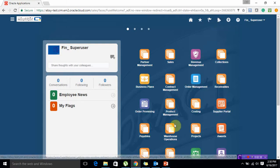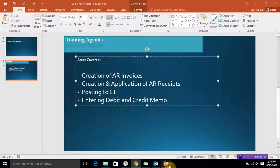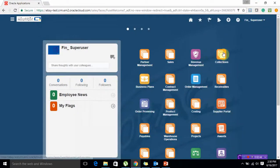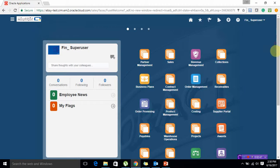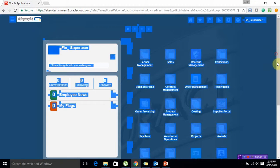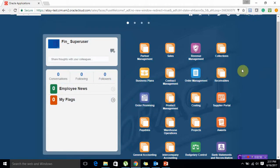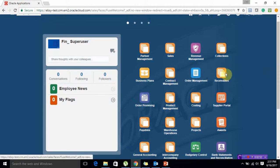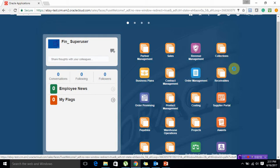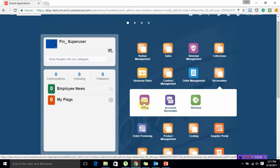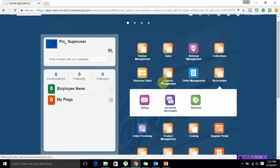Getting back to our agenda, we are going to cover creation of AR invoices which is known as transactions in receivable module. This is my home screen, I have receivable module over here. I'm going to click on my receivable module and all the transactions are created using billing module, so click on billing.